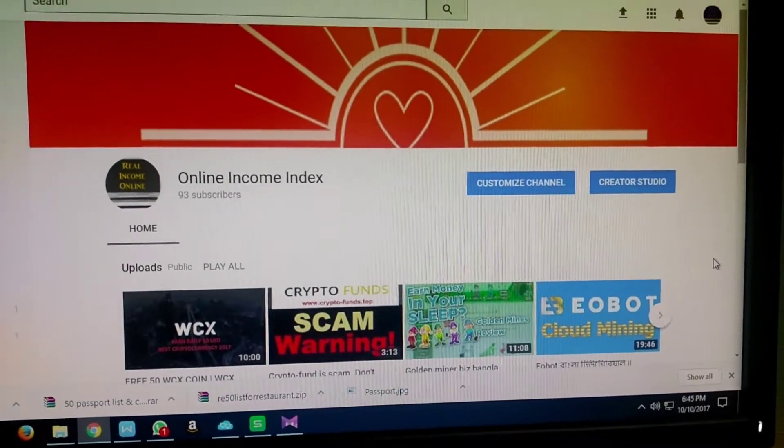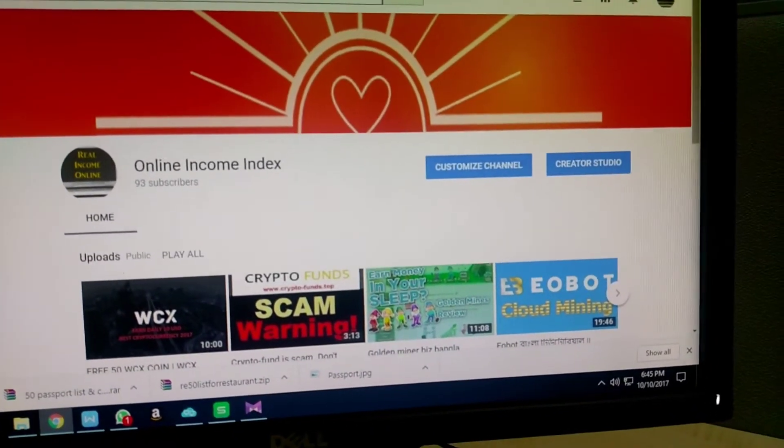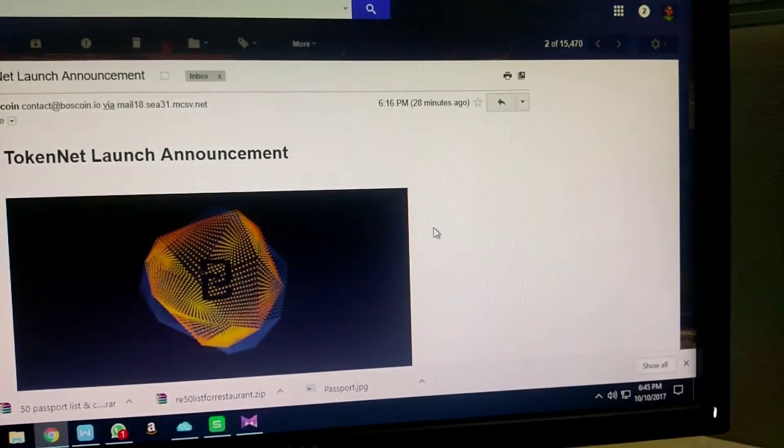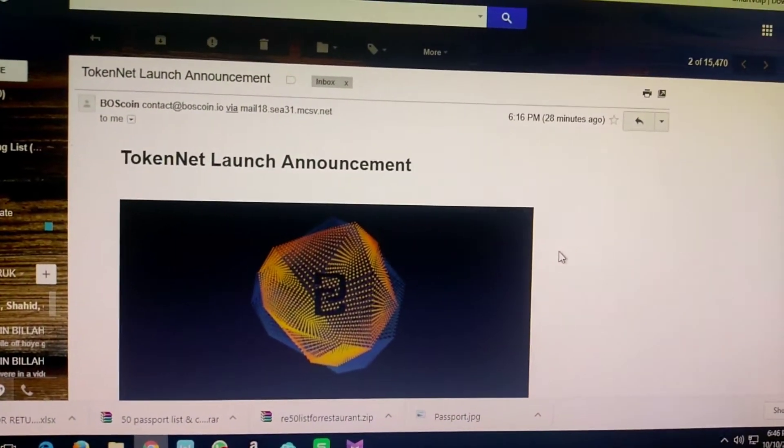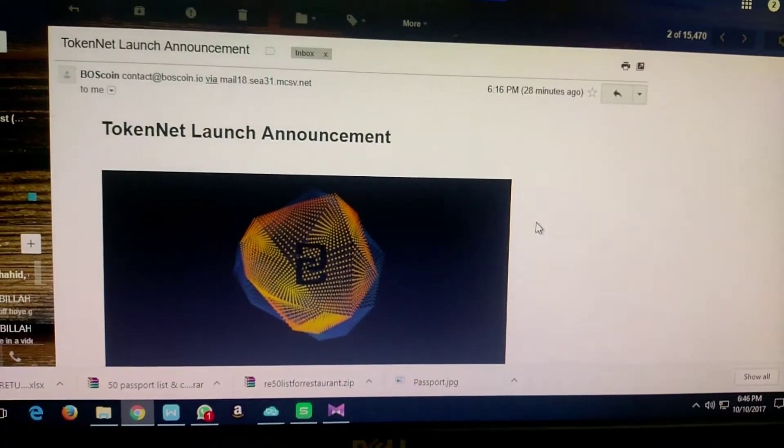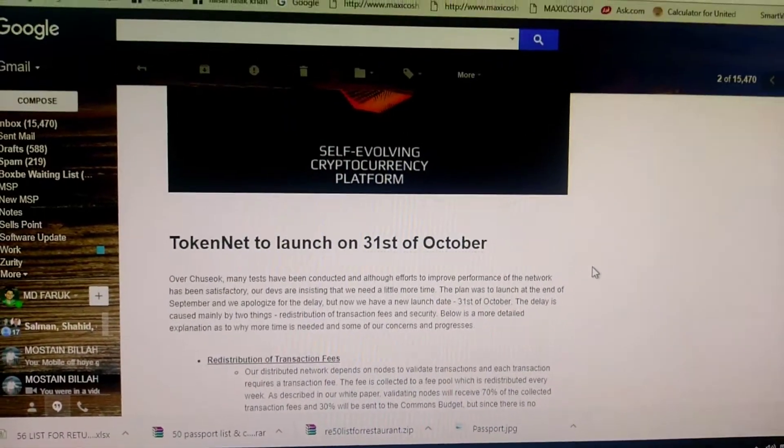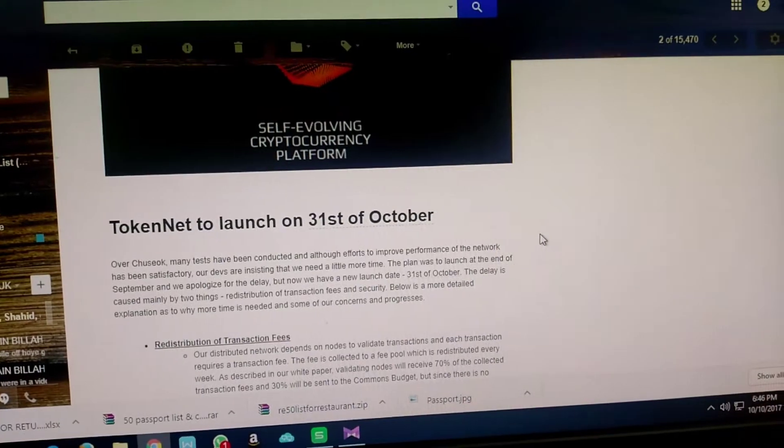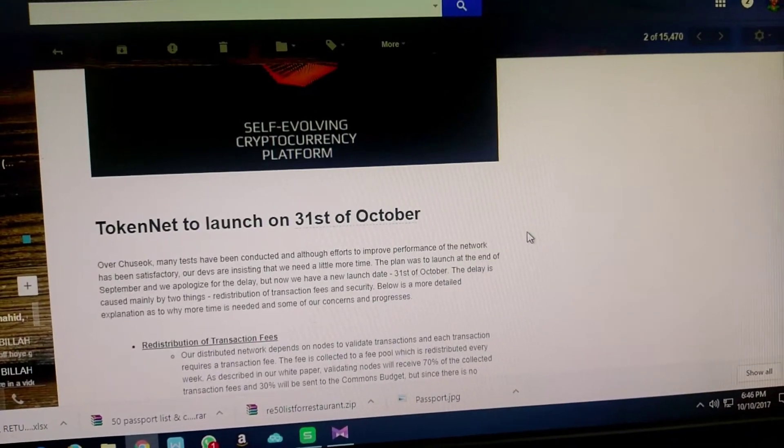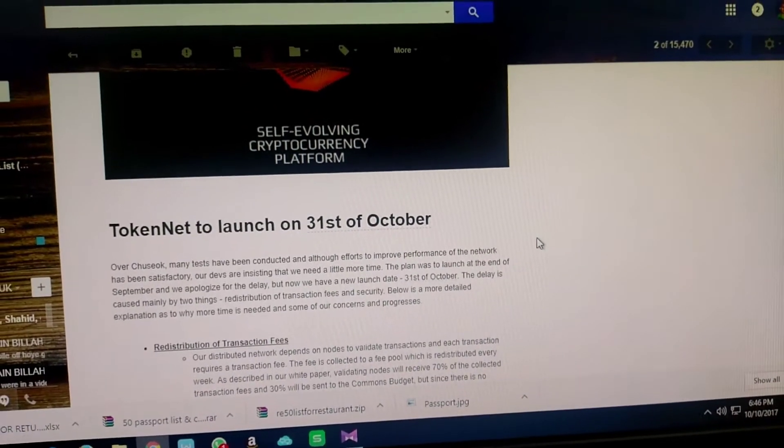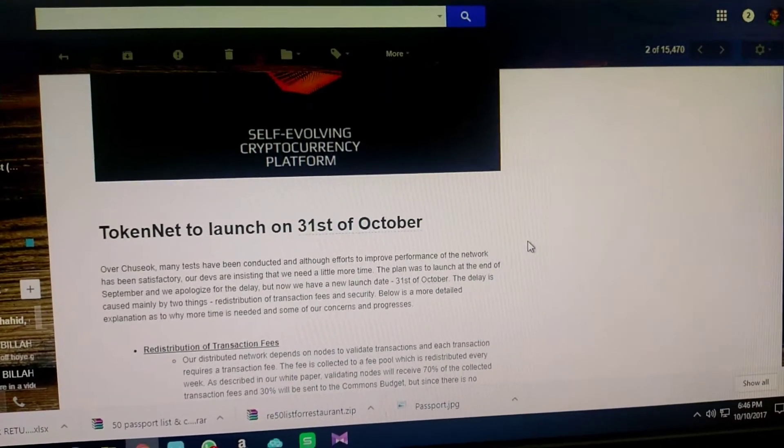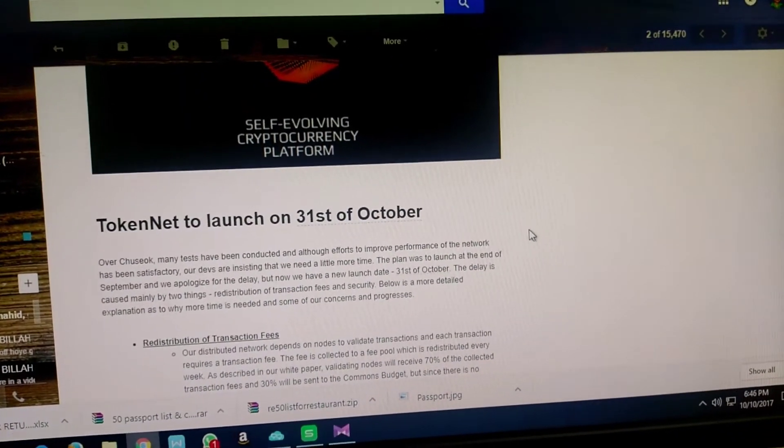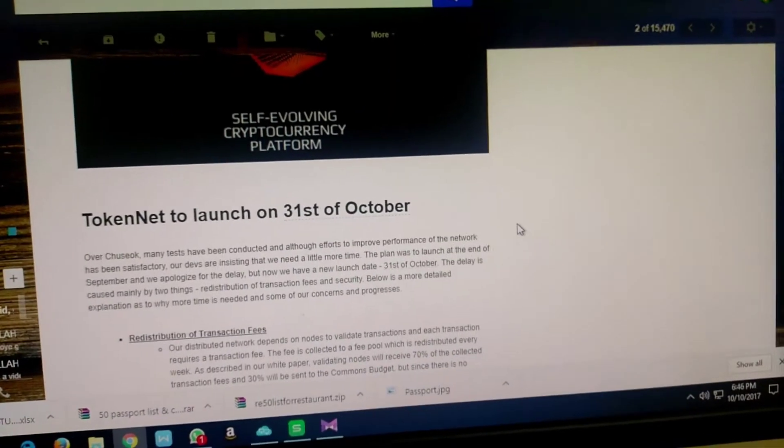I just got an email about 28 minutes ago about the token net launch announcement for Boss coin. This is very important to us. Boss coin is a Korean cryptocurrency that's been working for almost six months. Now the coin is at release time, the last moment of release.